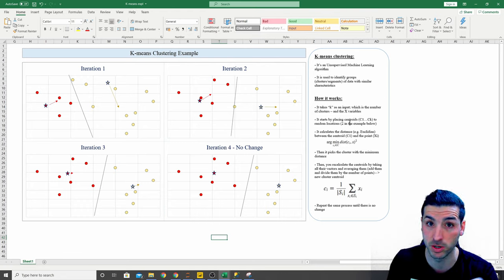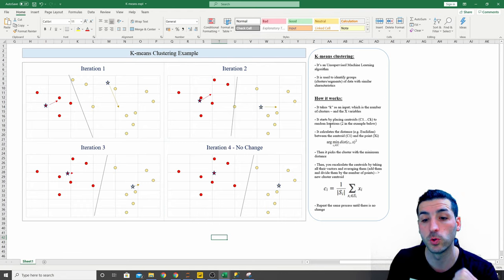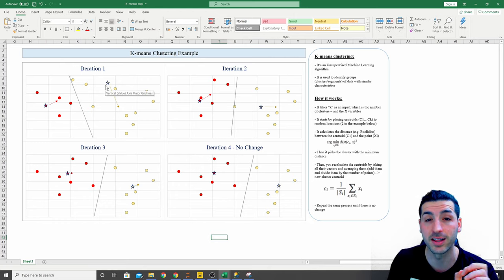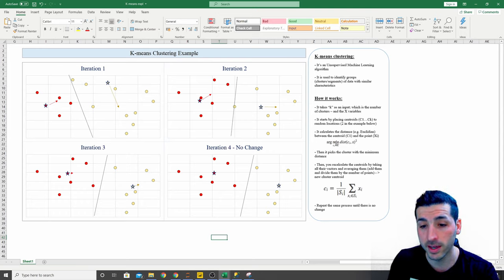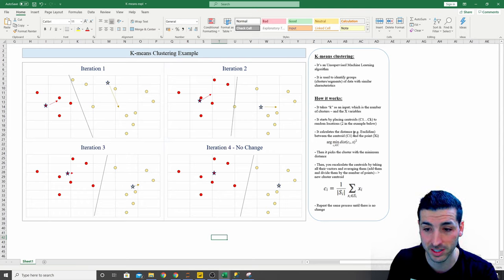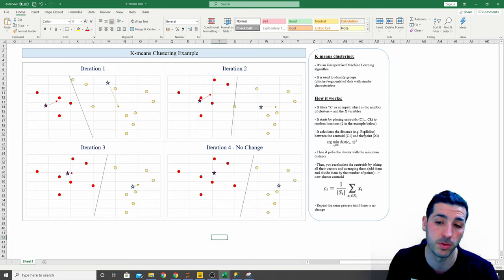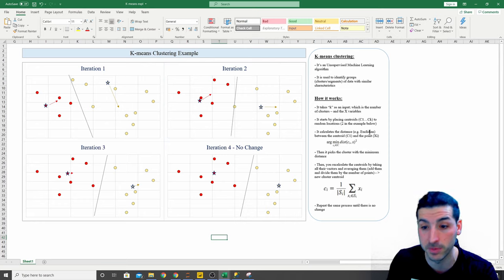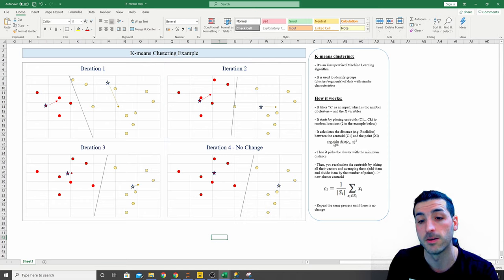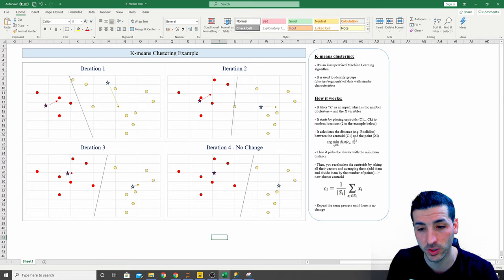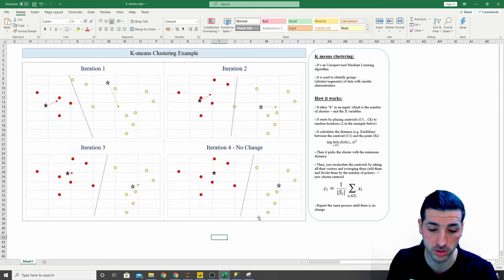We start by placing centroids at random locations. Using two for this example, these two asterisks are the two centroids. Then we calculate the distance between each centroid and all the data points. If the data is numeric it uses Euclidean distance; if it's not numeric it uses Hamming distance, among other options.